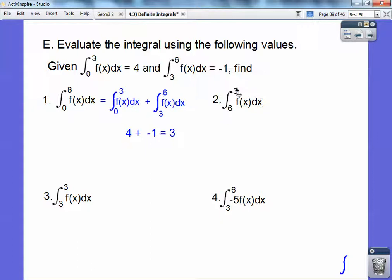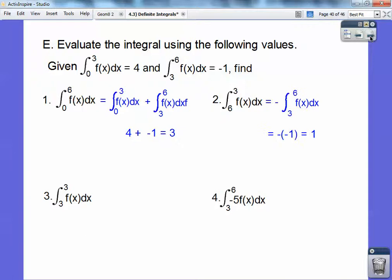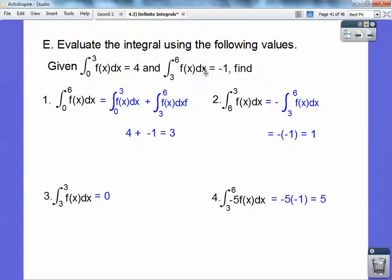The integral from 6 to negative 3 is the negative of the integral from 3 to 6, so it's negative of negative 1, which is positive 1. The integral from 3 to 3 has width 0, so the area is 0. And negative 5 times the integral from 3 to 6 is negative 5 times negative 1, which is positive 5.